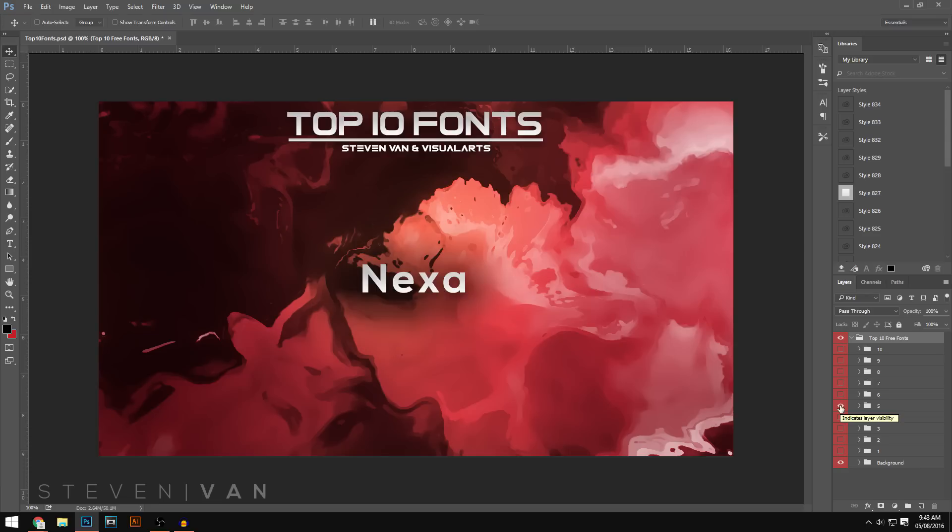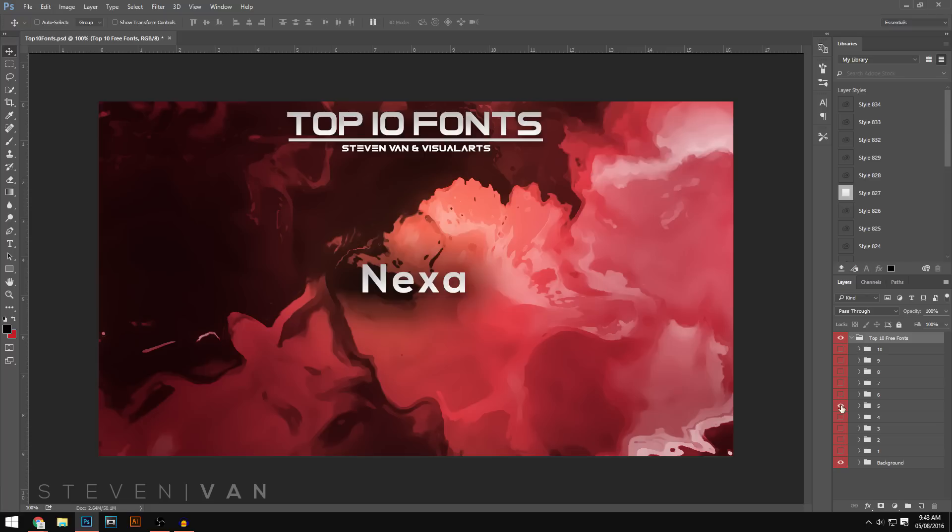So guys the fifth font we have on our list is called Nexa. Nexa is such a good font for anything that's professional, whether that be a website or even a thumbnail. It really doesn't matter, but it's just such a simple font you can use in pretty much any design. So make sure you guys go and check out Nexa. It comes in different styles so you can get Nexa Bold which is the bolder version or Nexa Lite which is the thinner version of the Nexa font.